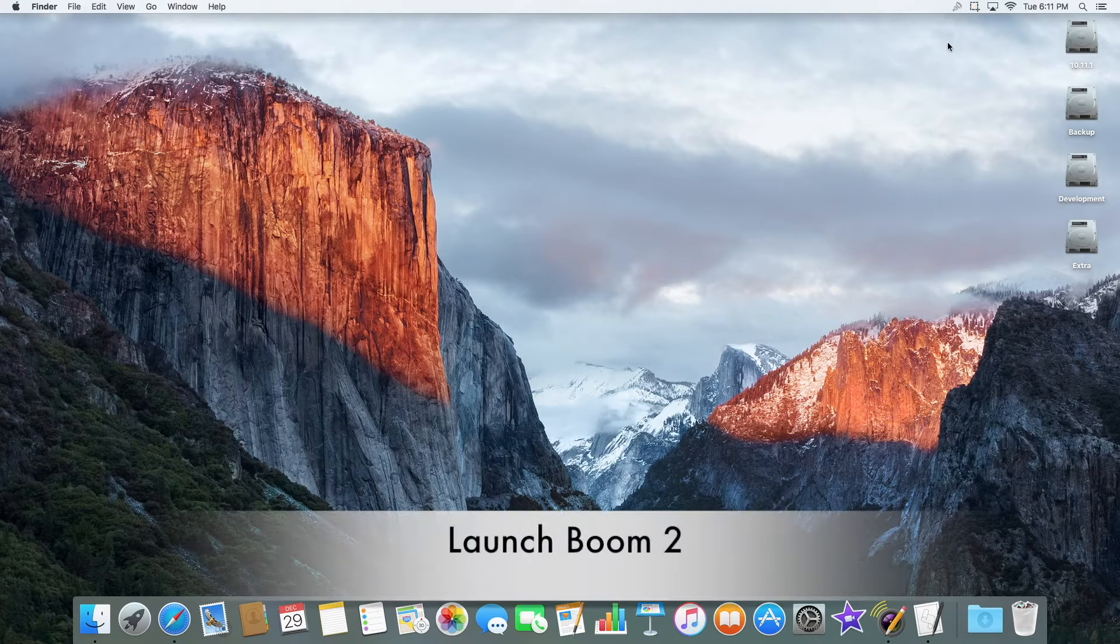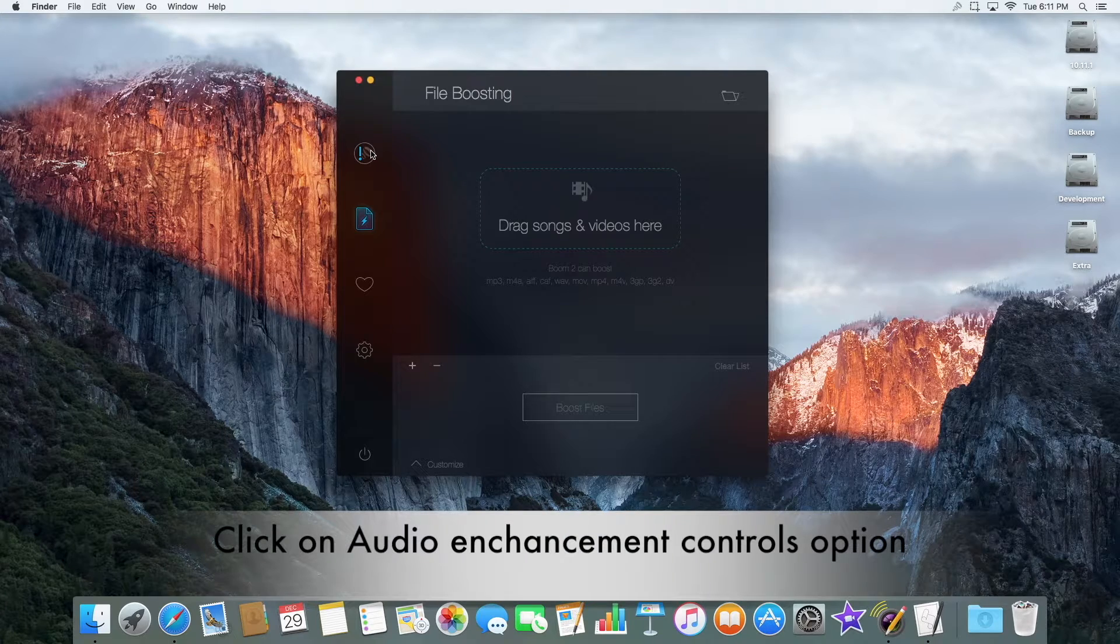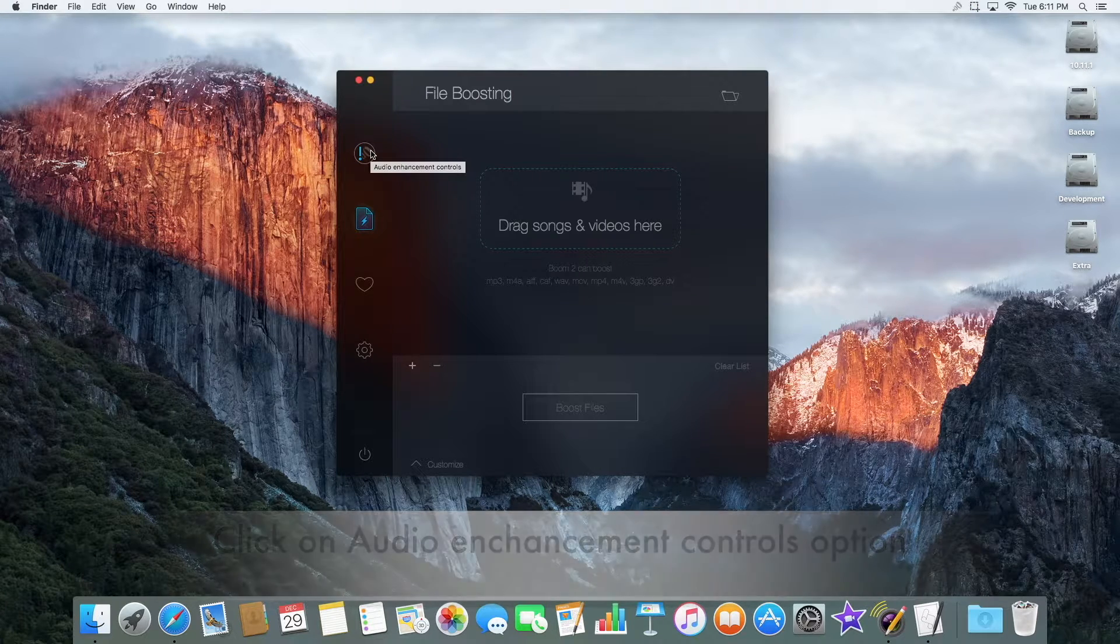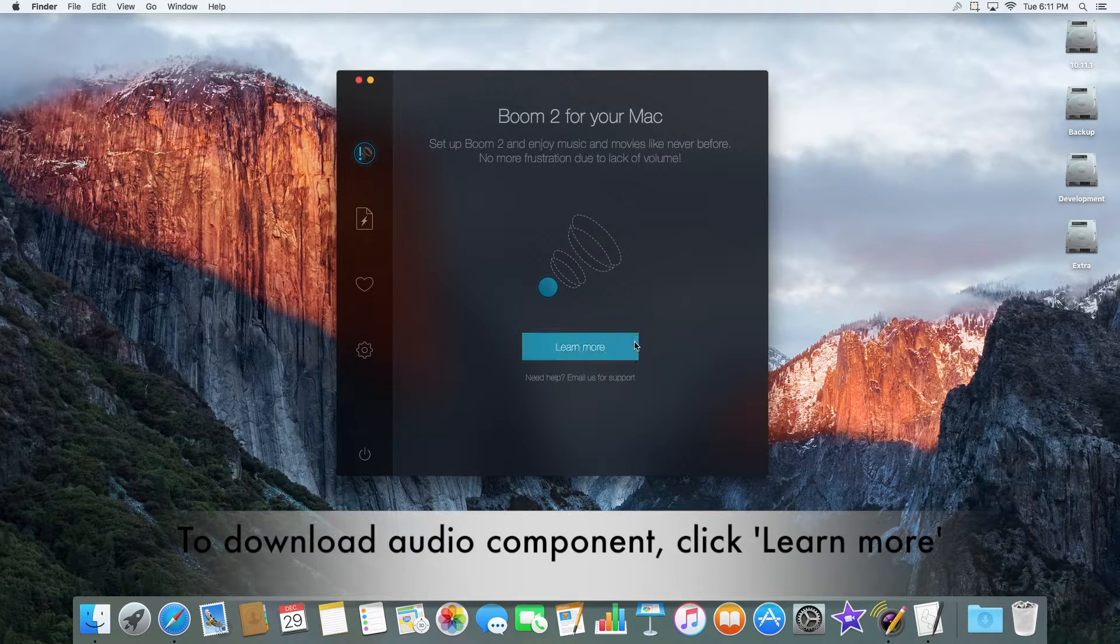Launch Boom 2 by clicking the icon in the corner of the screen, then click the Audio Enhancement Controls option.